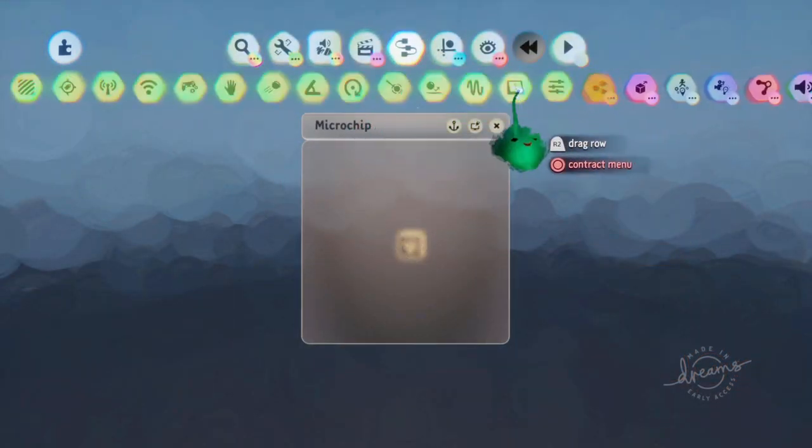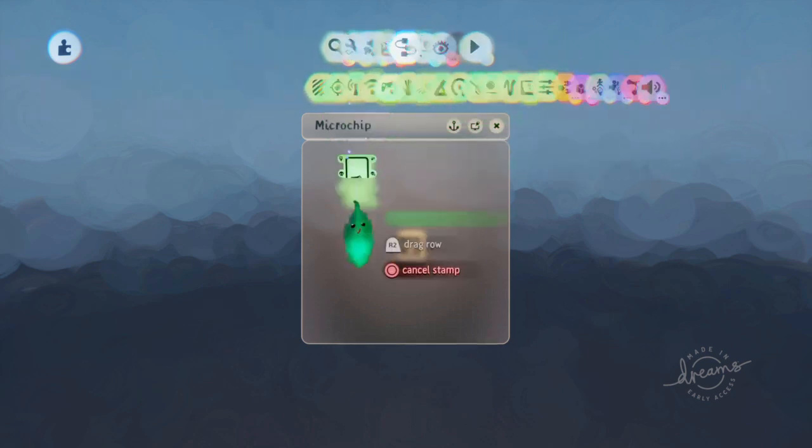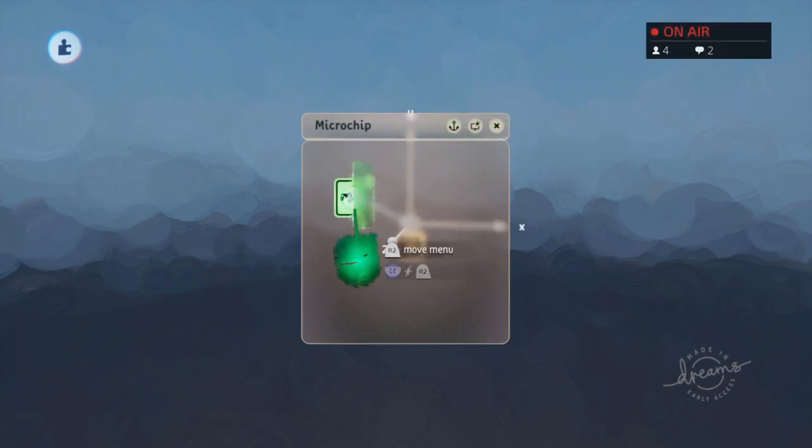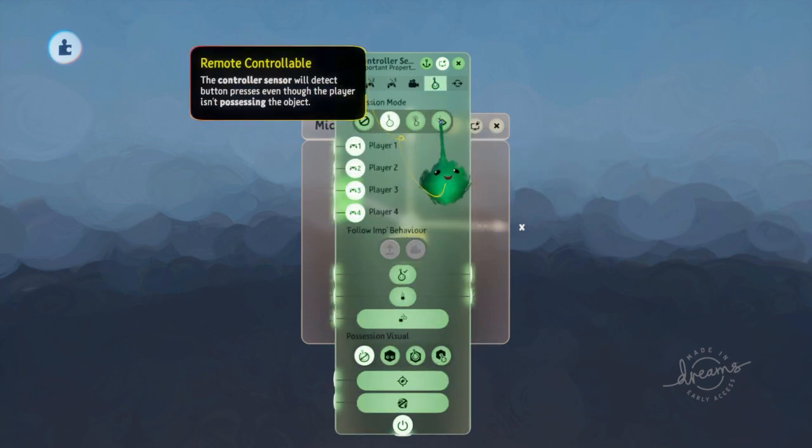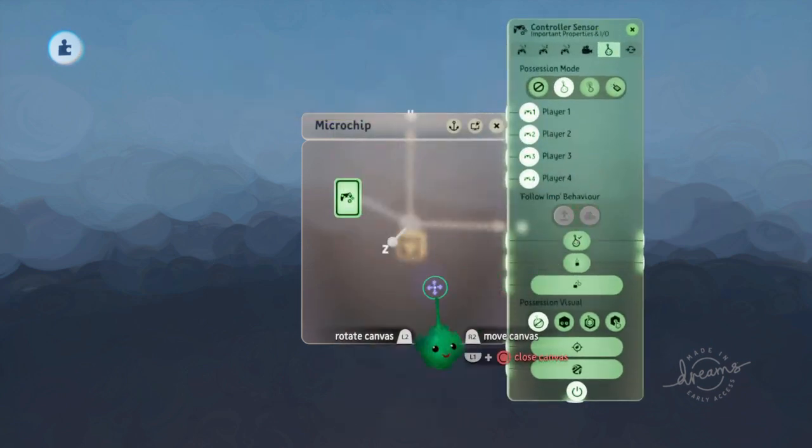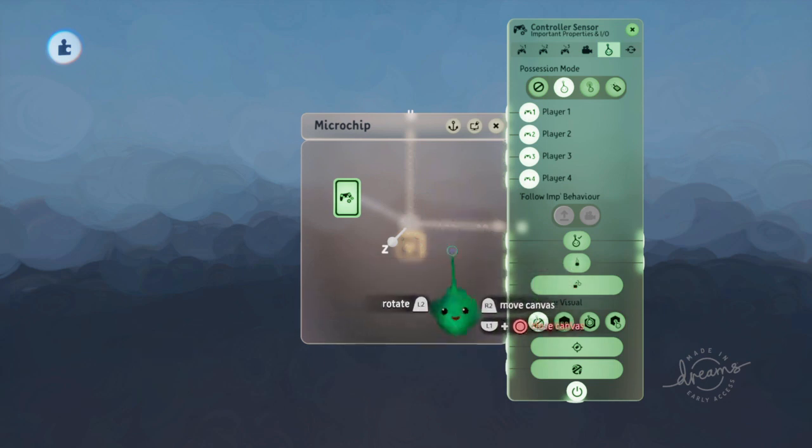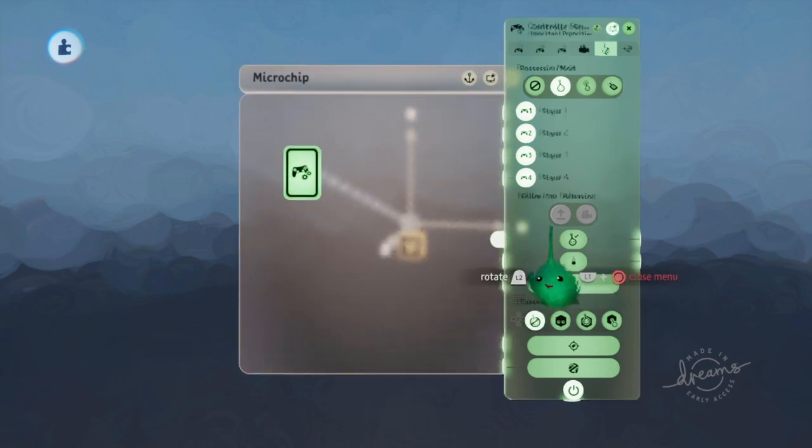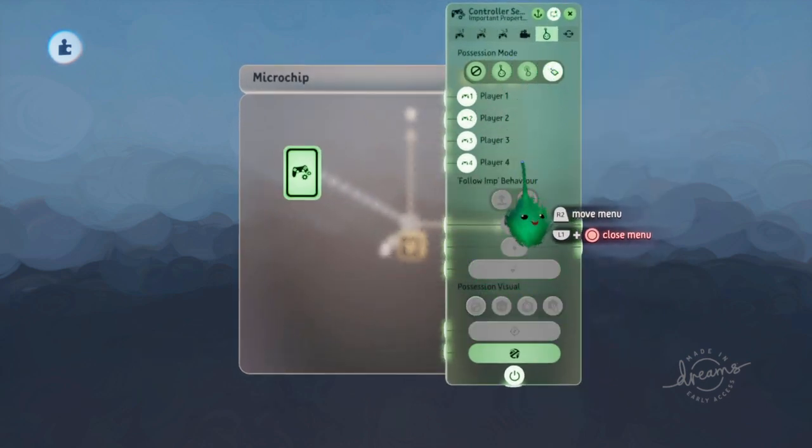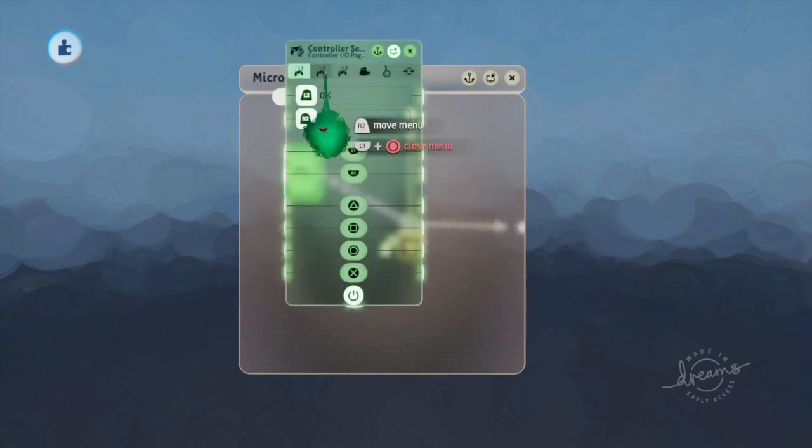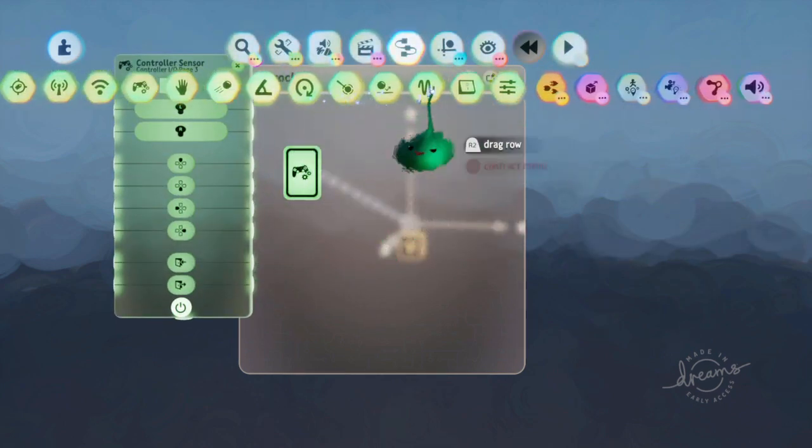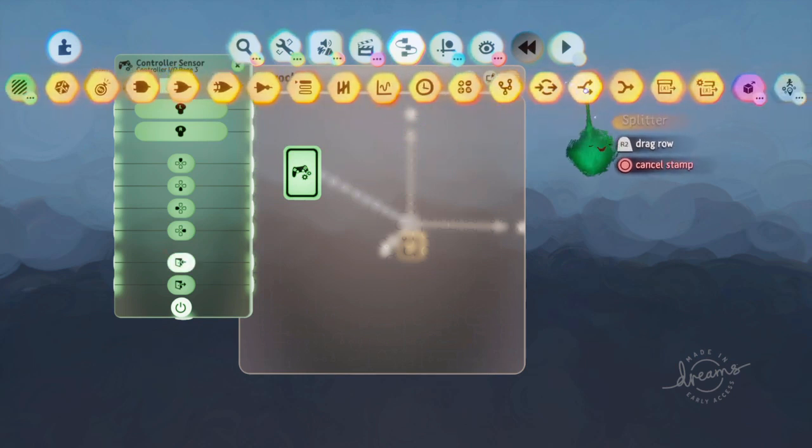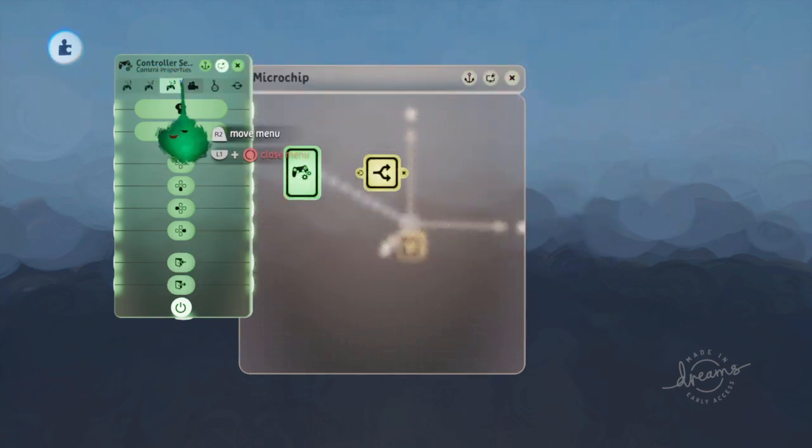So first thing we need is a controller sensor. I'm going to put it into remote controllable, which means I don't have to go into play mode and possess an object or a puppet or whatever. I can always send out the signals no matter what.